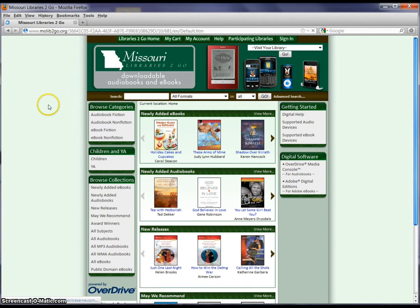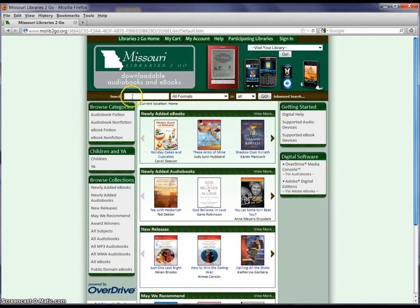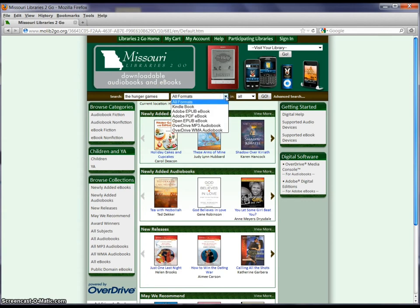Once we're there we're going to see this green web page, and on the web page there are quite a few features. The first feature we're going to look at is the search feature. You can put your cursor in the white box here by clicking on it and you can type in something that you're looking for — it can be the title of a book like The Hunger Games — and then you're going to select the format that you want.